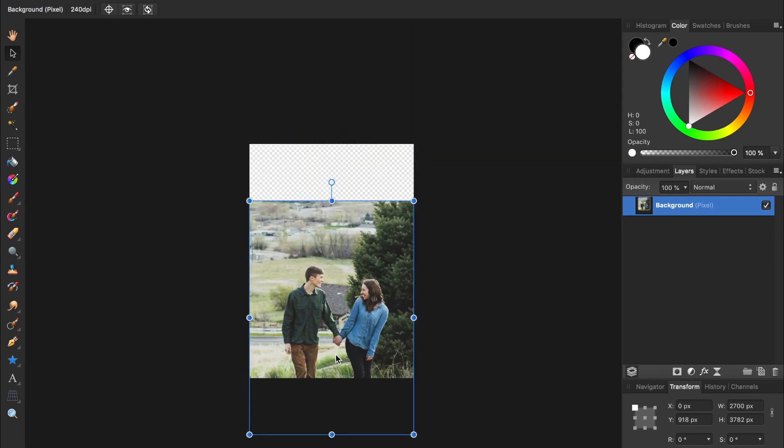If you want more help learning Affinity Photo, you can check out our Beginner's Guide to this program in the video description, which will teach you everything you need to know to quickly get up and running with all your photo editing goals. Thanks for watching, my friends, and I'll see you in the next Affinity Revolution tutorial.